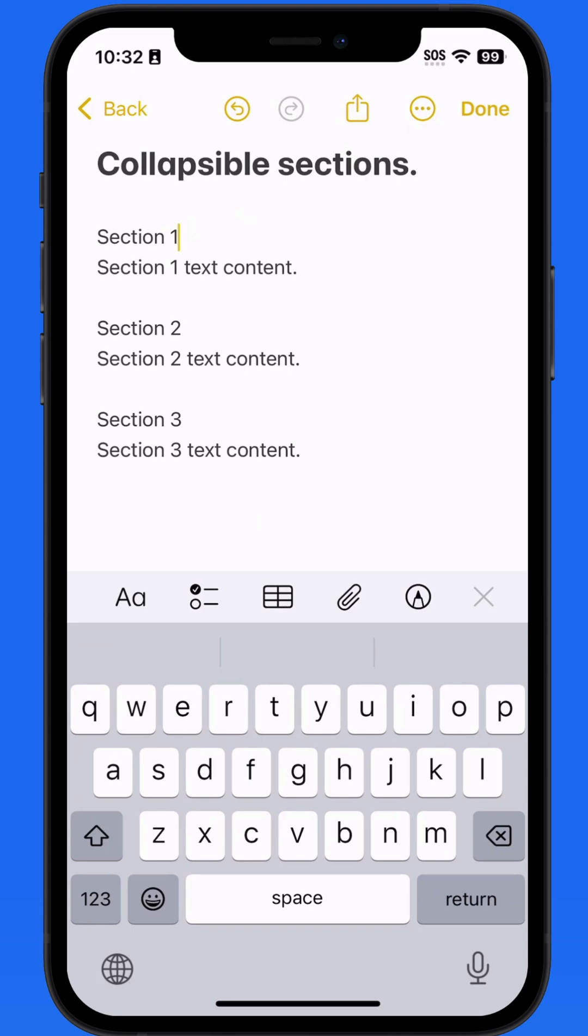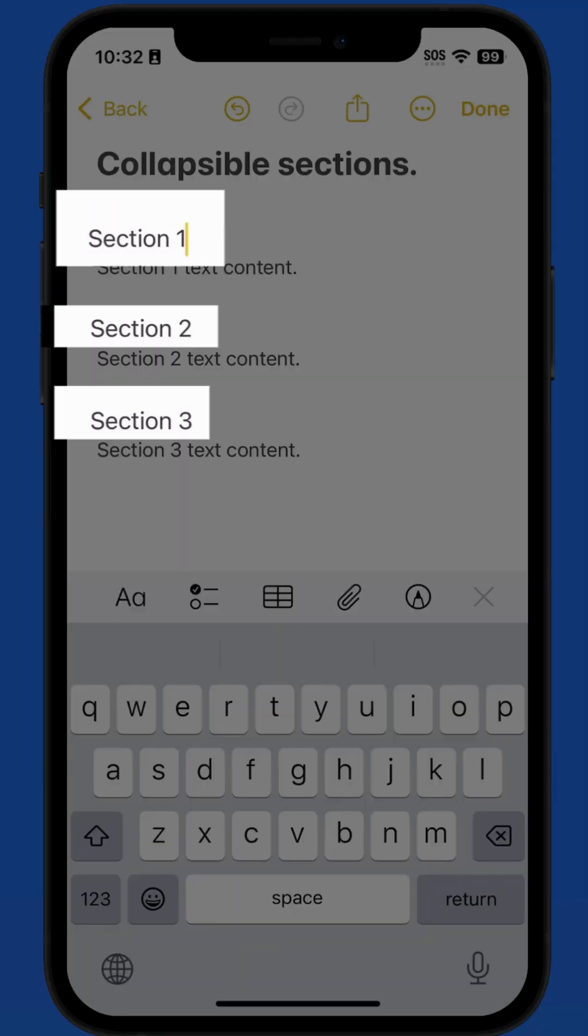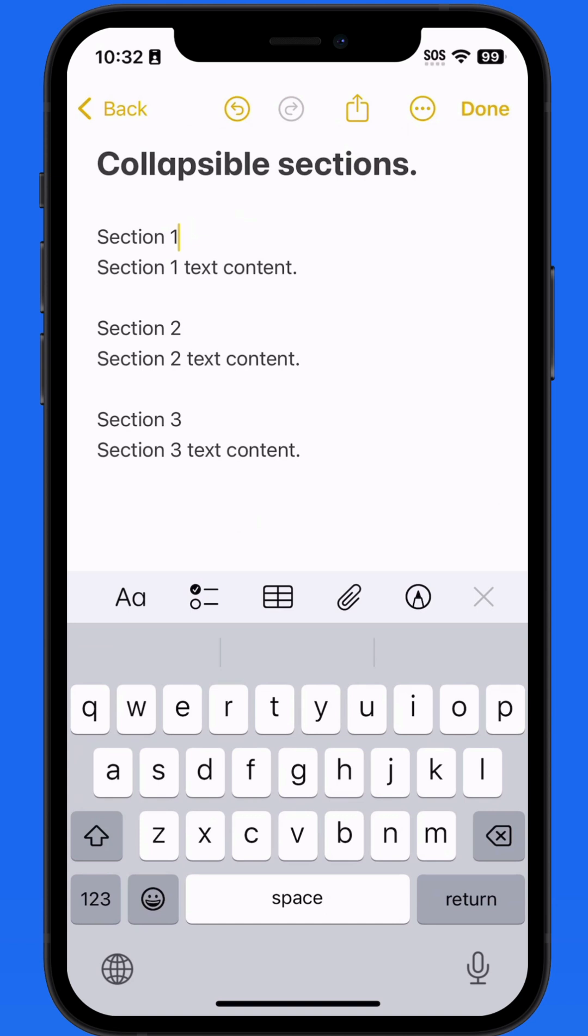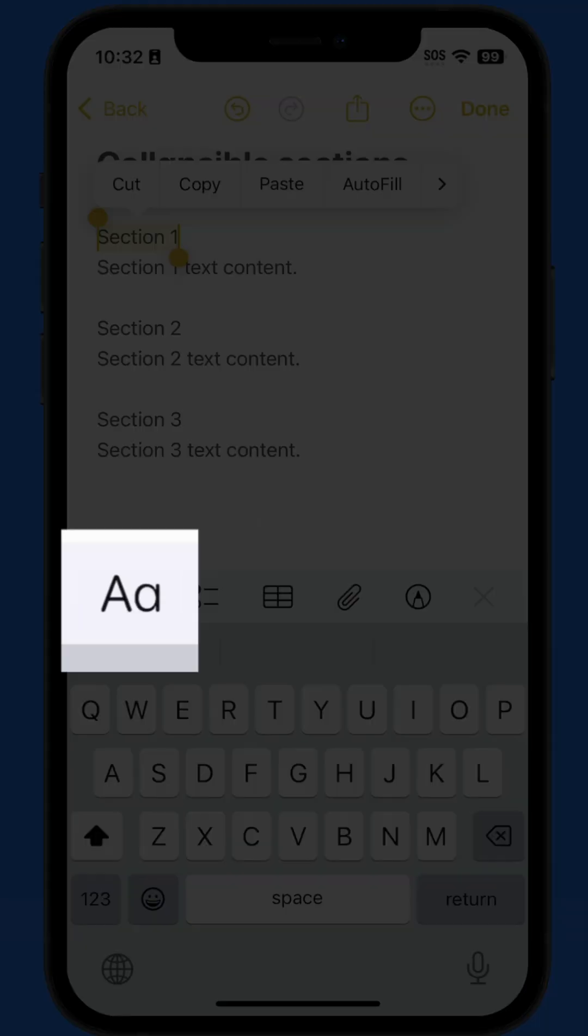I have a sample set up here with three section titles: 1, 2, and 3. To make these sections collapsible, we need to format the section titles as a title, heading, or subheading from the Format button up here.